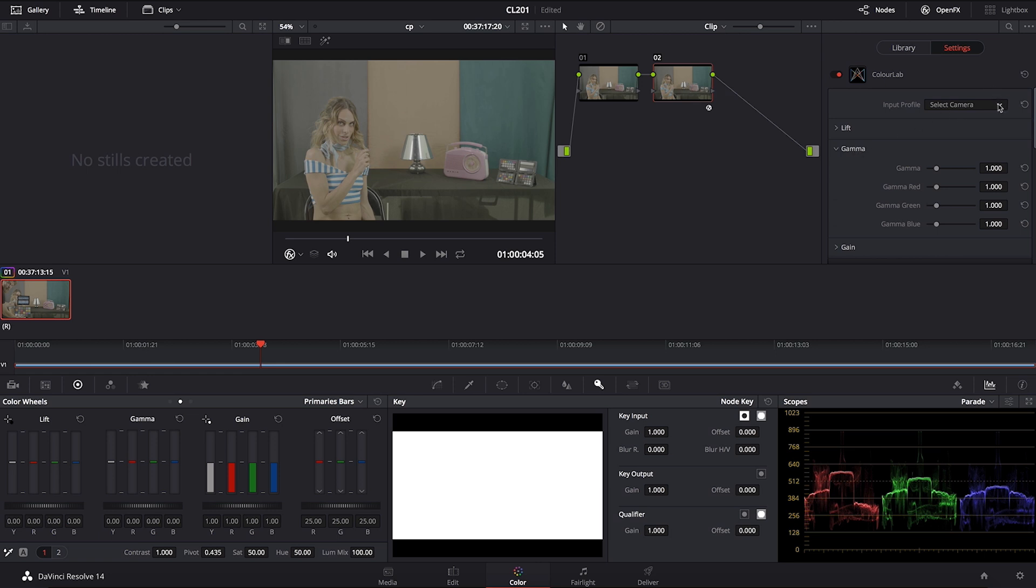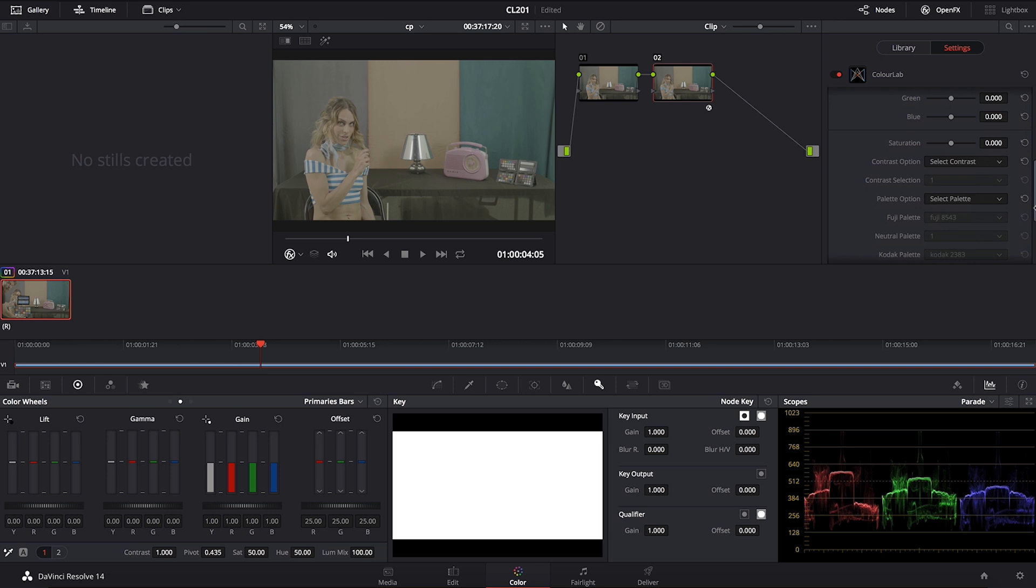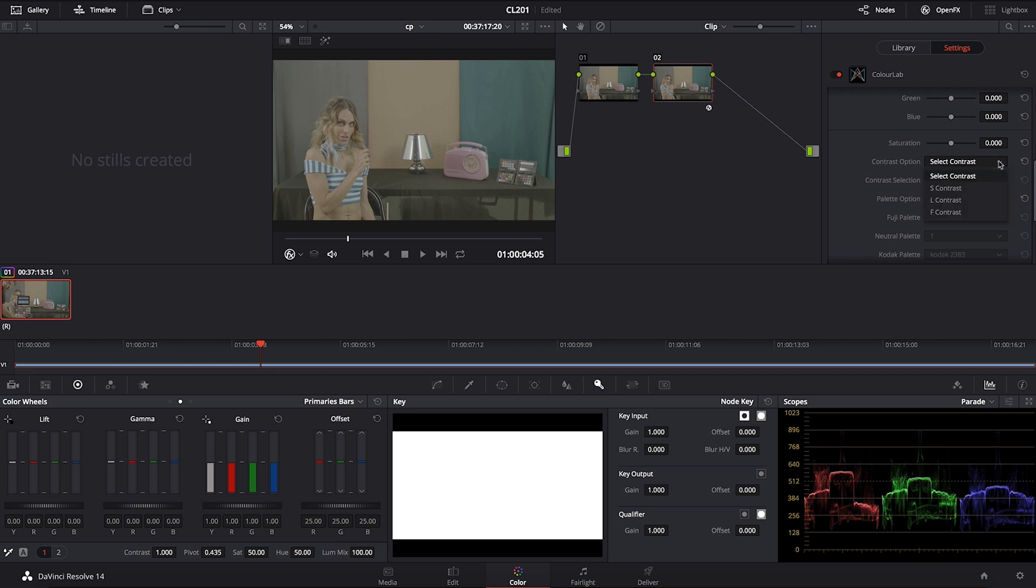So first we're going to select the camera and now let's start working on the contrast. The best contrast for black and white looks when it comes to that classic feel are the F contrast.